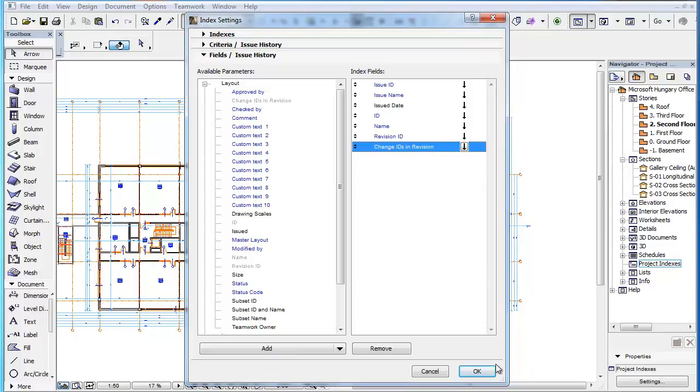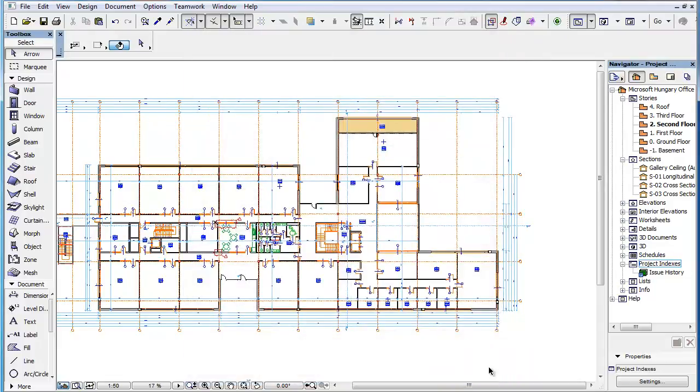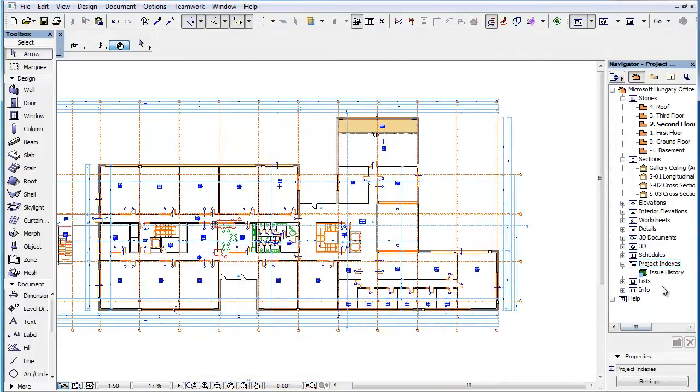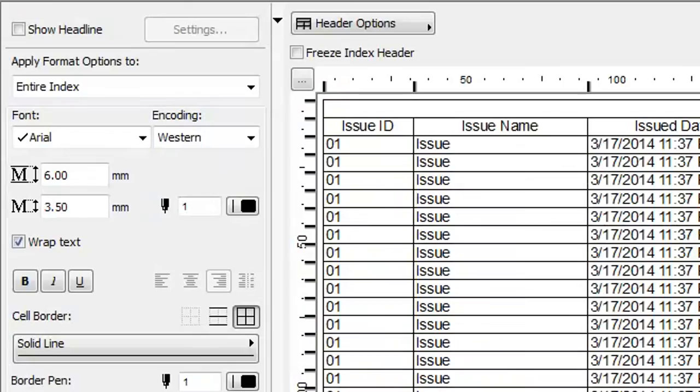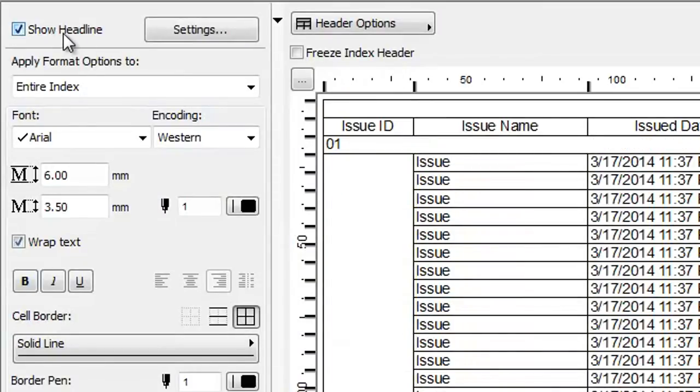Click the OK button to accept changes. Then double-click the Issue History item in the Project Map to generate the list. When the list is displayed, check the Show Headline checkbox and click the Settings button to its right.